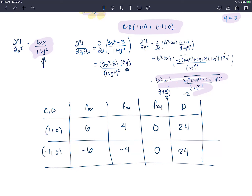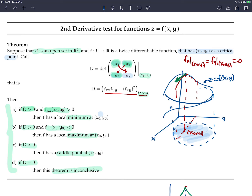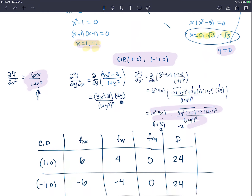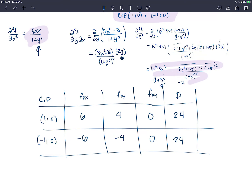Both determinants are positive at 24. Since D > 0, I look at the sign of fxx. At (1, 0) fxx = 6 is positive, so that's a local minimum. At (−1, 0) fxx = −6 is negative, so that's a local maximum. We're done with the classification.